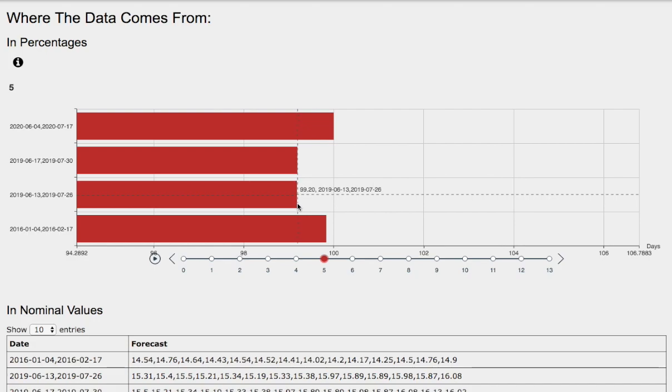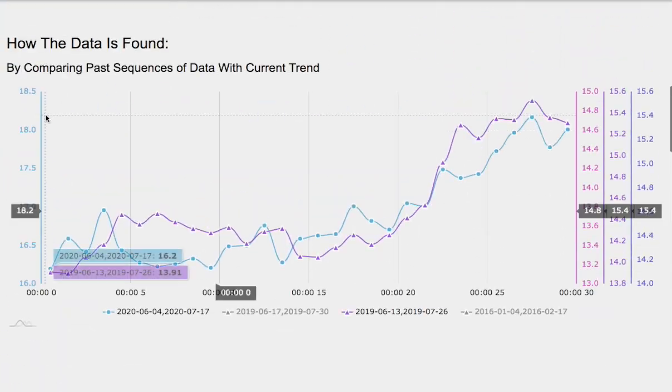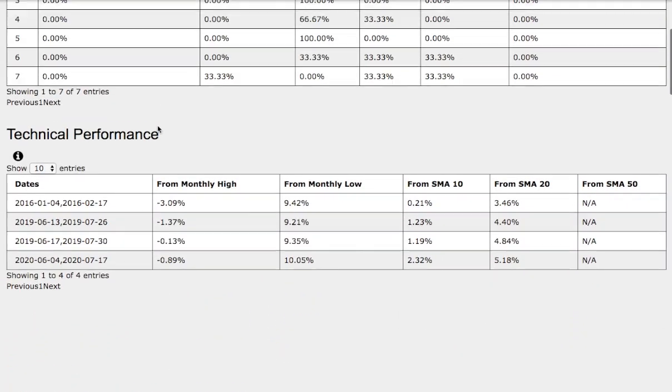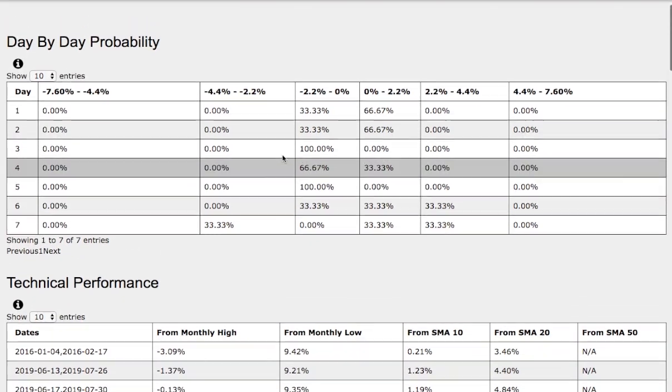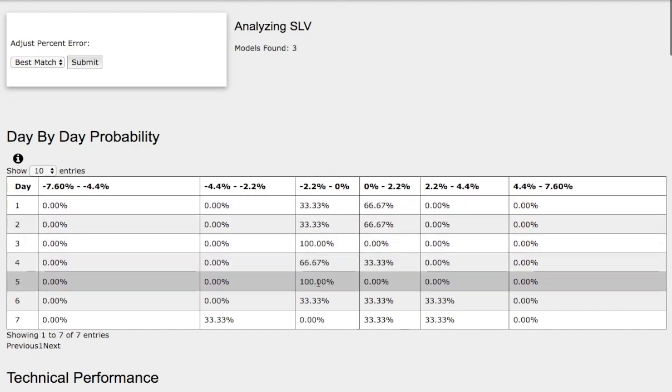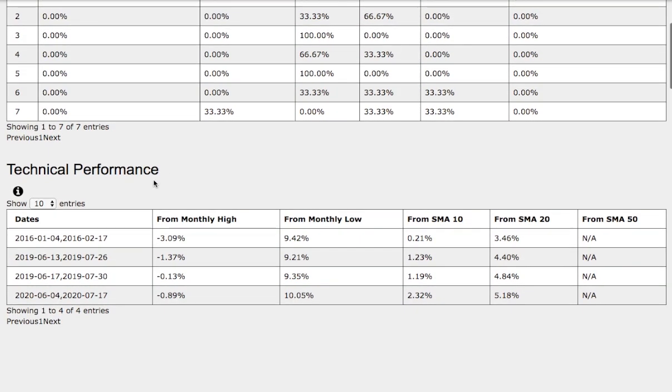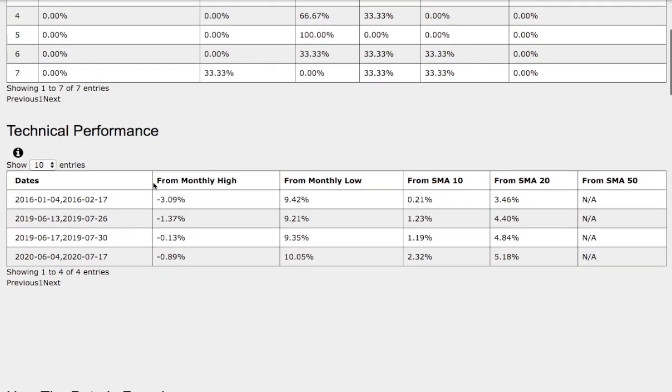Silver was down roughly around 80 basis points, so slightly to the downside. If we examine the day-by-day probability model that coincides with this standard deviation, 100% chance of dipping lower between 0 to negative 2.2%. Let's examine closer on the technical performance of each trend.